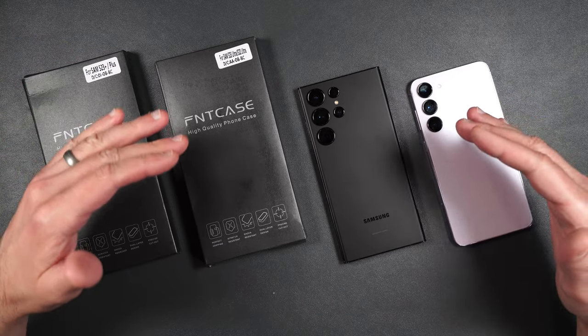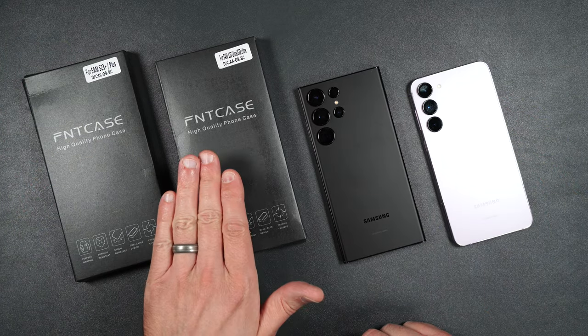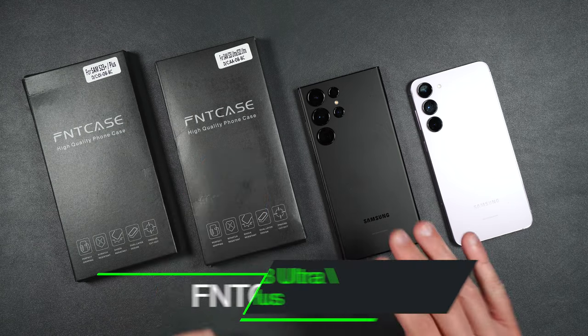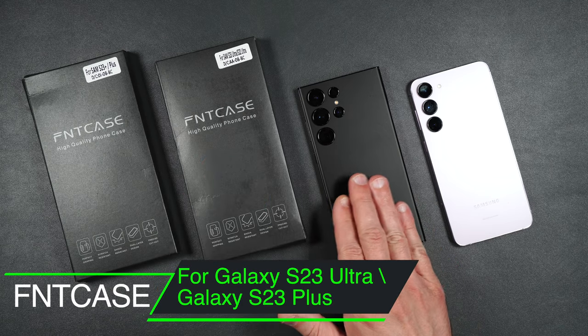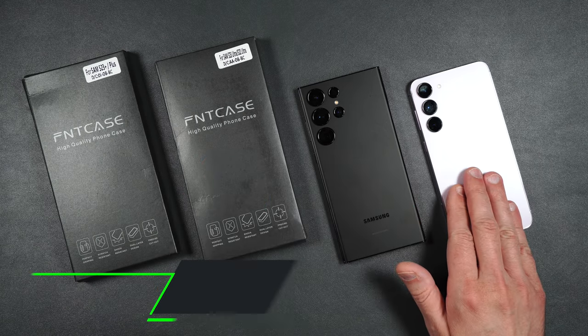What's up everybody, Tony with Hitech Check and today we're going to be taking a look at FNT case for the brand new Galaxy S23 Ultra and S23 Plus.